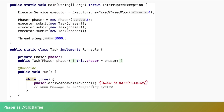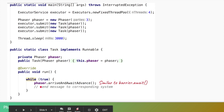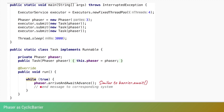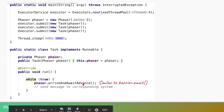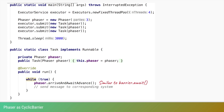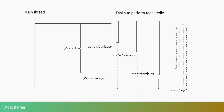Now let's code a CyclicBarrier using a Phaser. The code is similar to the CyclicBarrier version: we initialize the Phaser with party count three, give it to the tasks, and submit those tasks to an executor. The main thread goes to sleep since it has nothing else to do. The tasks run in an infinite while loop, and each task calls phaser.arriveAndAwaitAdvance — similar to barrier.await — saying 'I have arrived but I am waiting for the other tasks to arrive before advancing.'